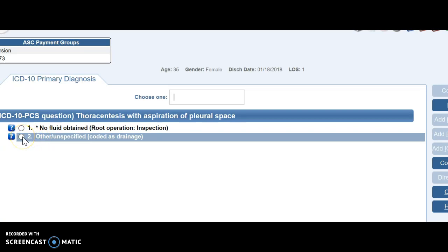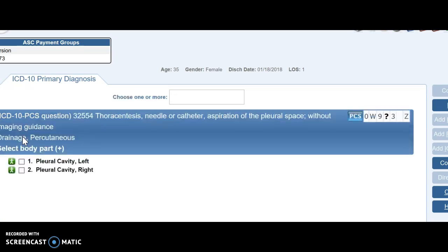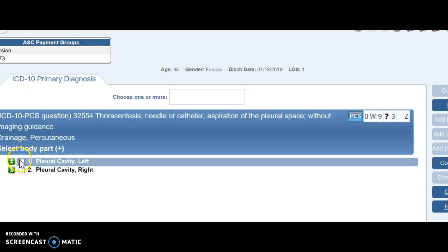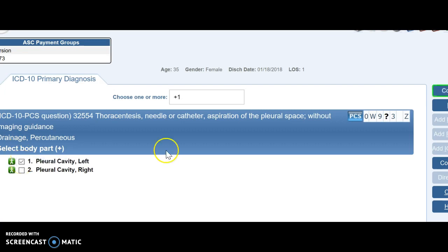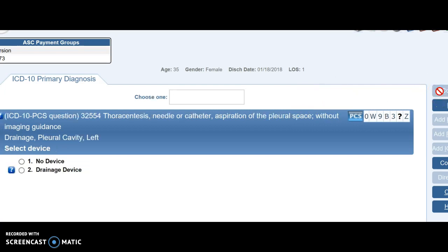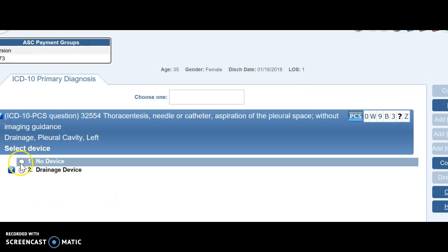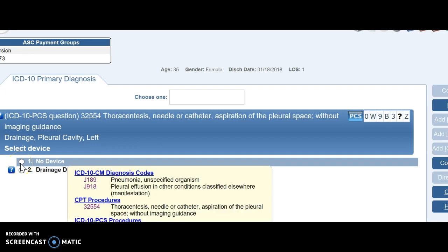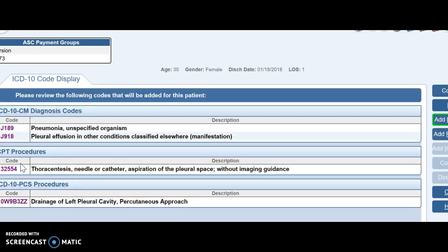If fluid was not obtained, then you can see our root operation would be inspection, not drainage. And then I said left, so we're going to pick left. And then we're going to come over here and hit continue. And let's just say no, they didn't leave a device in.